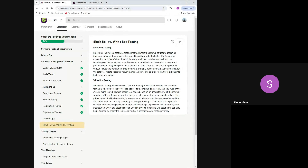A nice example would be a math app where we put in two values — seven and three — and we know we should expect to get ten out. We don't know what the code is behind it, we don't care. We just want to make sure we get ten out. That's black box testing in a nutshell.